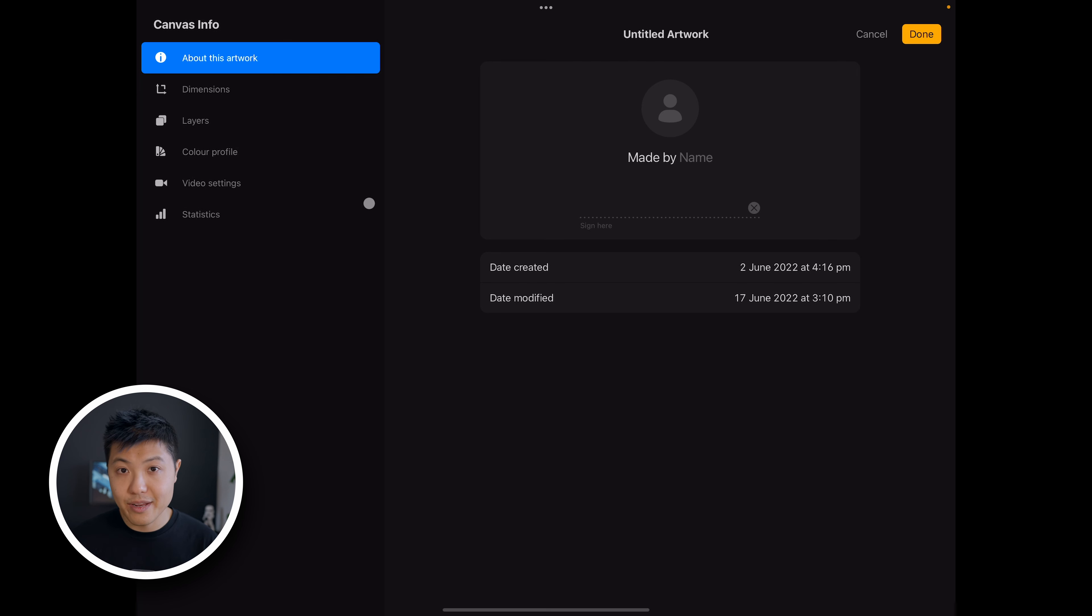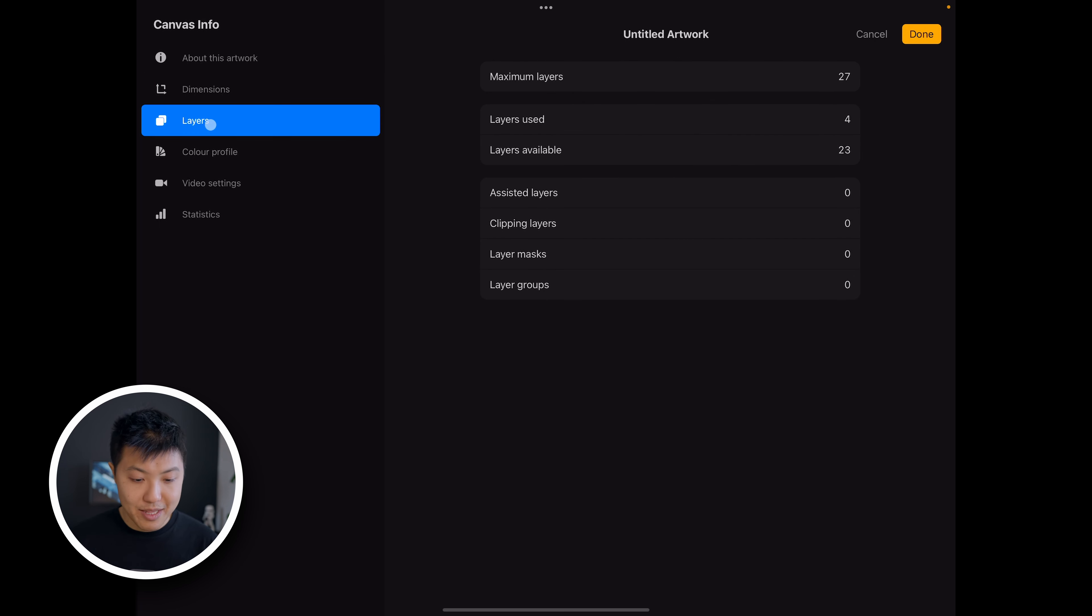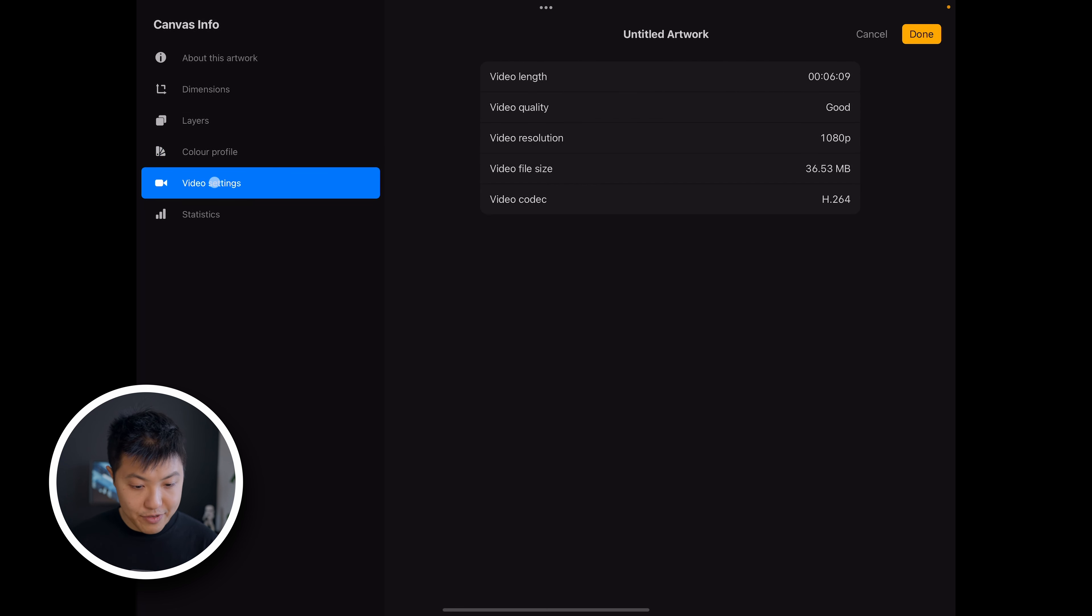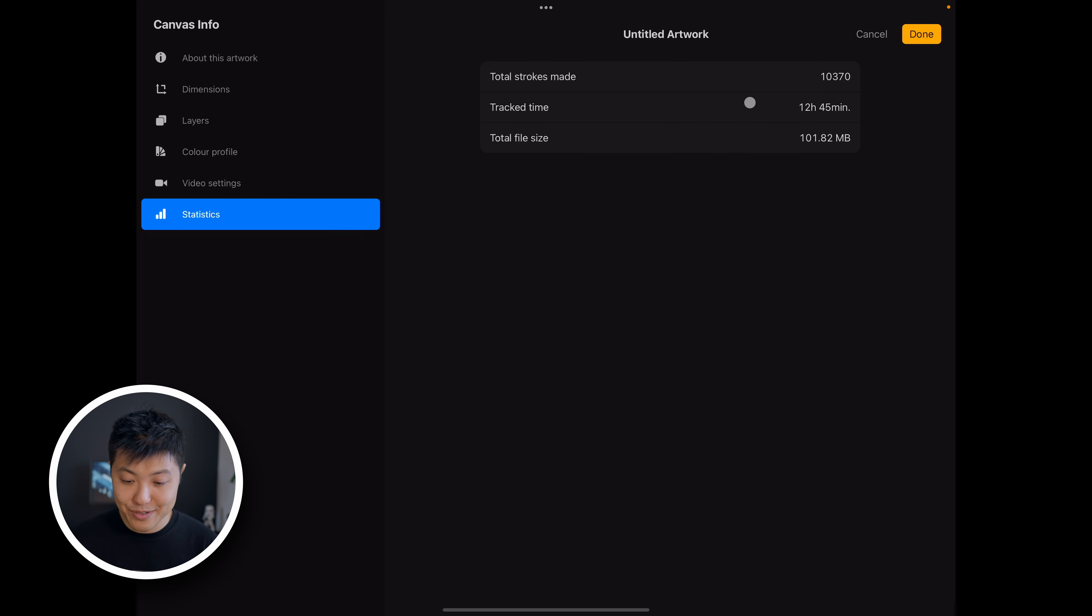And this gives you all kinds of information such as the date created, the date modified. You can also on the left here see dimensions, you can see how many layers you have, your color profiles, video settings.